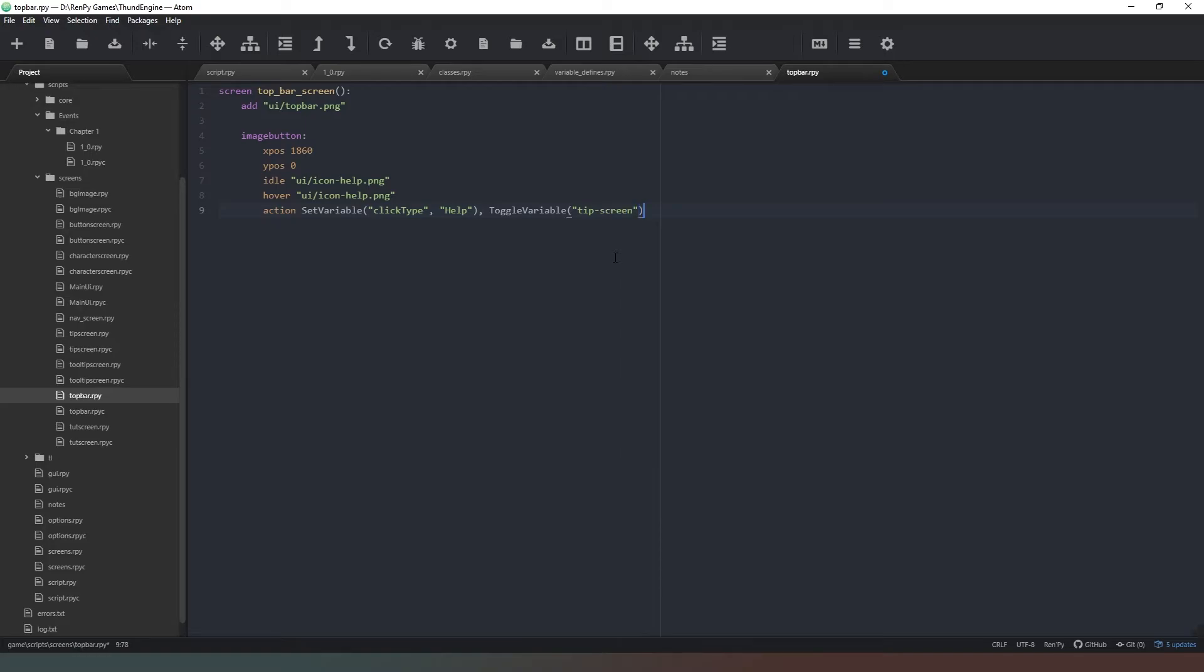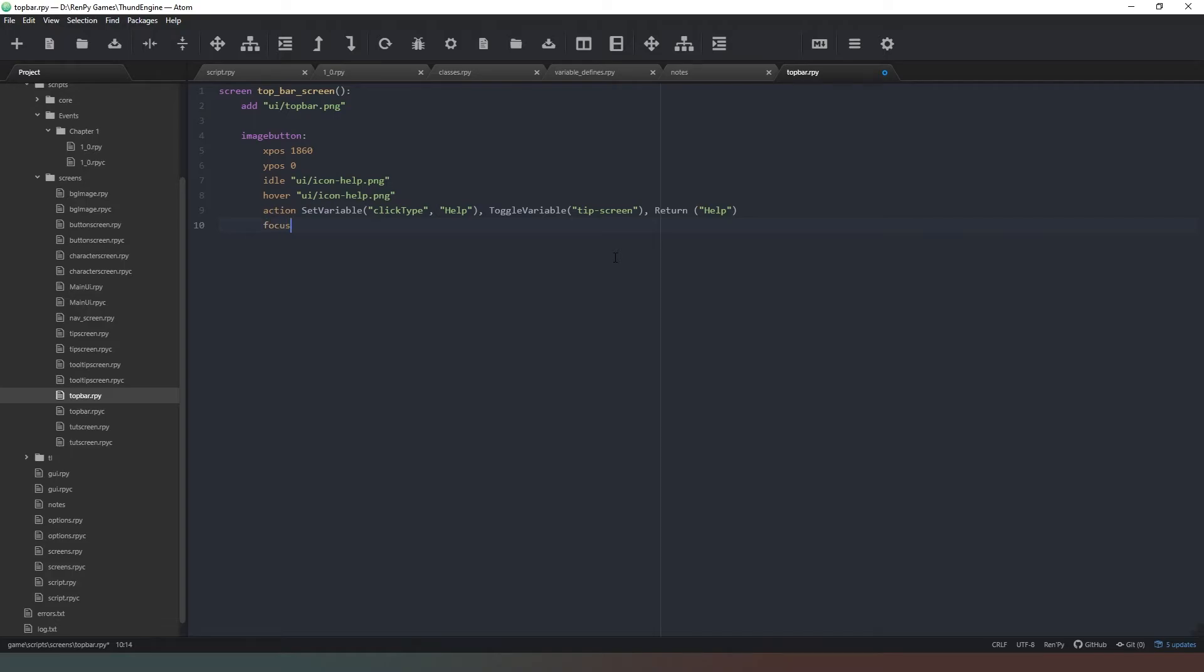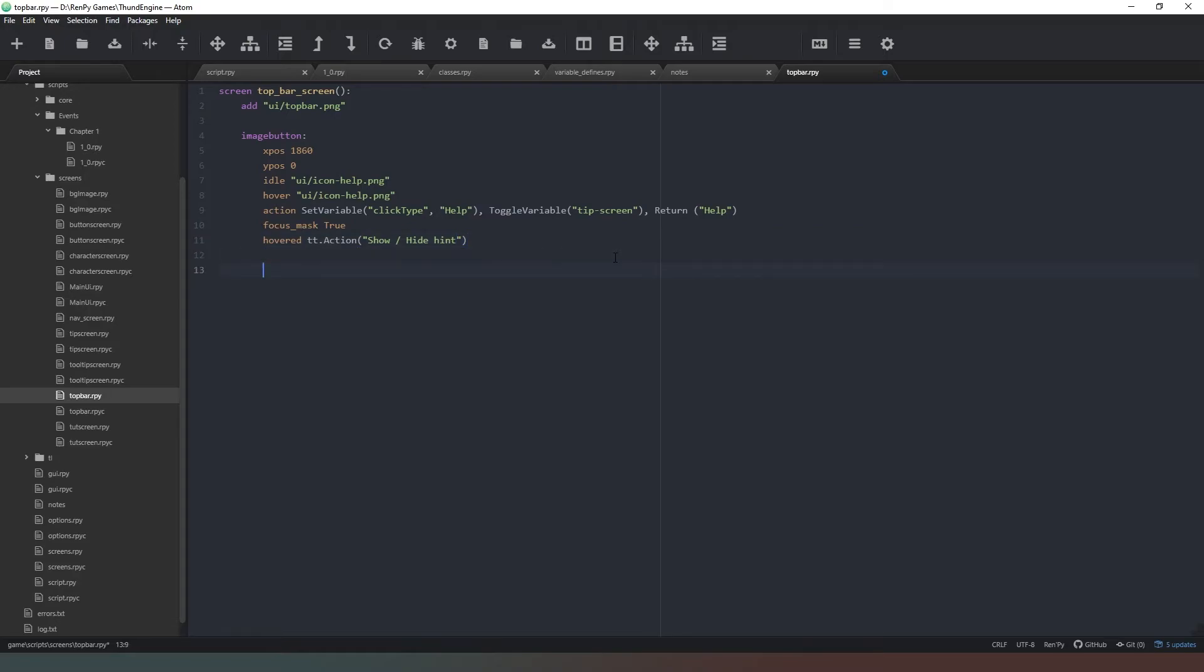So it brings that up and then if it doesn't, basically it will toggle the help on or off. Return help - we're just returning something for the sake of returning something there really. We don't actually need anything returned from this one. We're just telling the game that you wanted to click on the help button. Focus_mask = True, and hovered tt.action is going to be "Show/hide hint". Let's just say that, that's nice and simple.